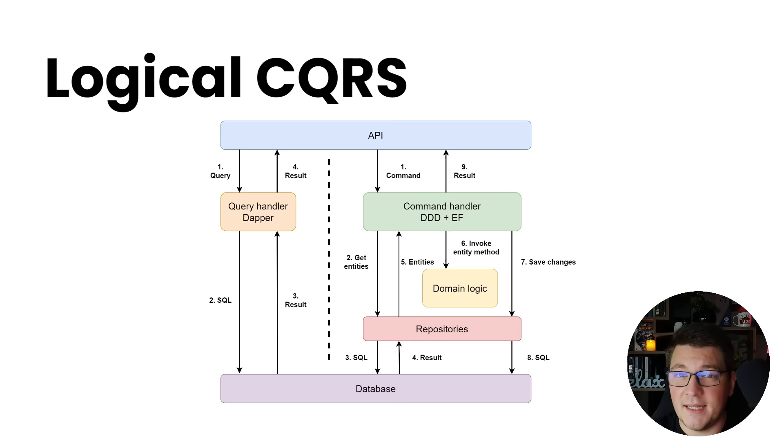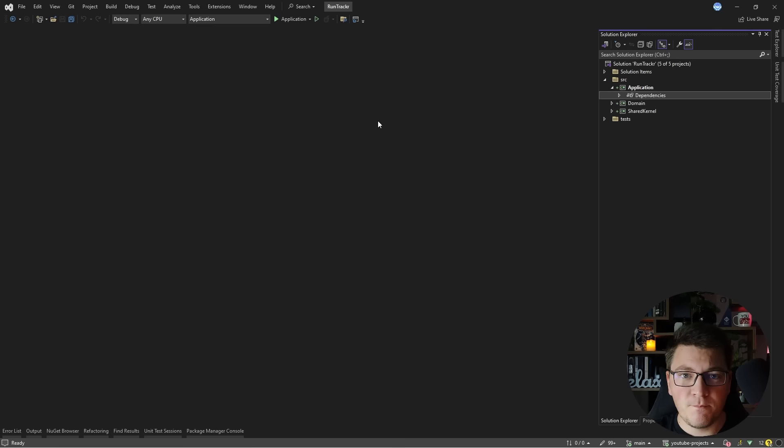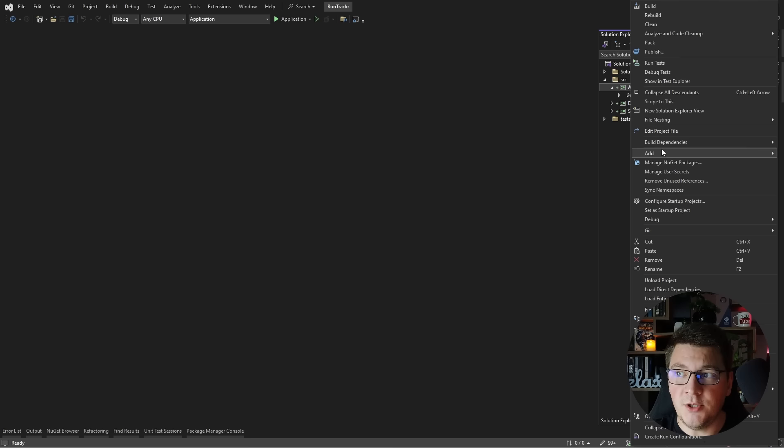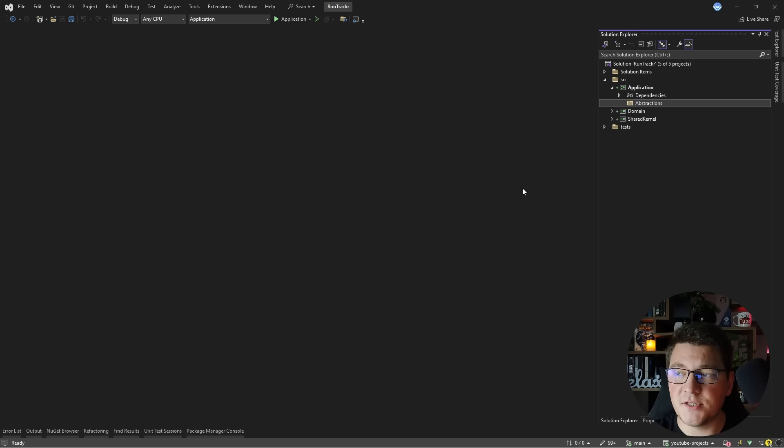Now that you have a general idea of what CQRS is, let's see how you can apply it in a .NET project. I'm going to show you how to implement CQRS in the application project of my run tracker solution, and I'm going to start by creating my custom messaging abstractions, which are going to be my commands and queries. So I'll create an abstractions folder and inside of it a messaging folder, and let's start off by defining an interface which I'll call ICommand.